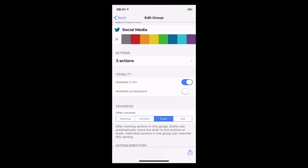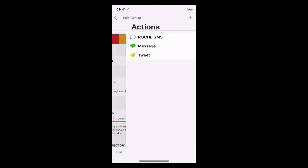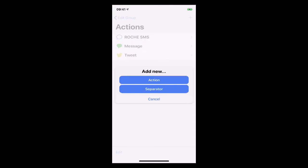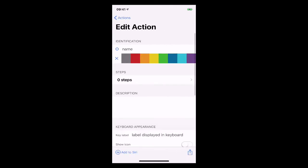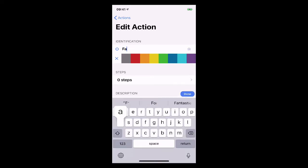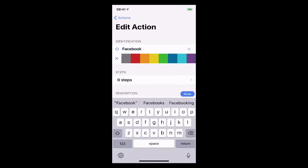So I've got my social media and again I've got it set up as trash at the bottom I can make it available as a keyboard if I wish or I can make it available in the list so it's entirely up to me how I want to do it and you can add things from here so I can just tap add action and I can create a new action so let's just say Facebook post.